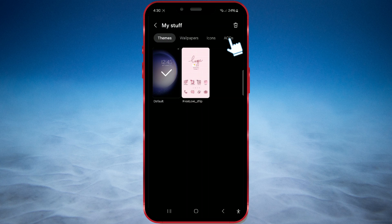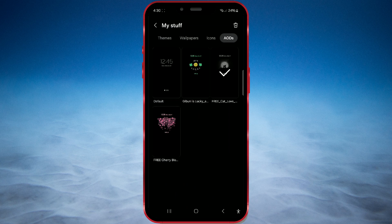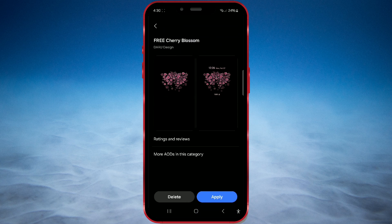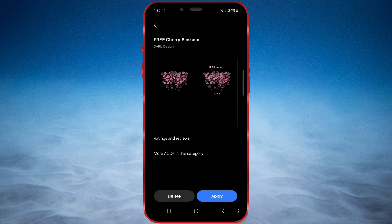Select the AODs button. Here, you will find the designs you have downloaded so far. Change the always-on display design by clicking on the desired design. Then, press the Apply button.